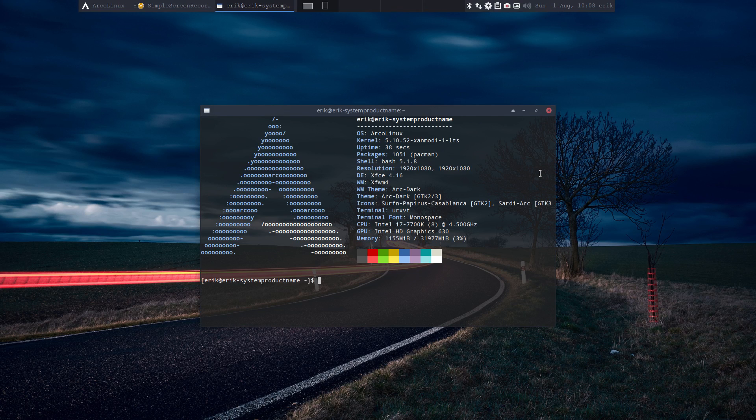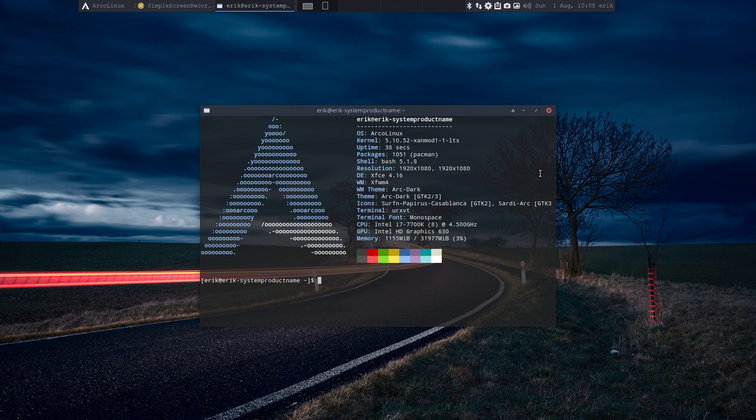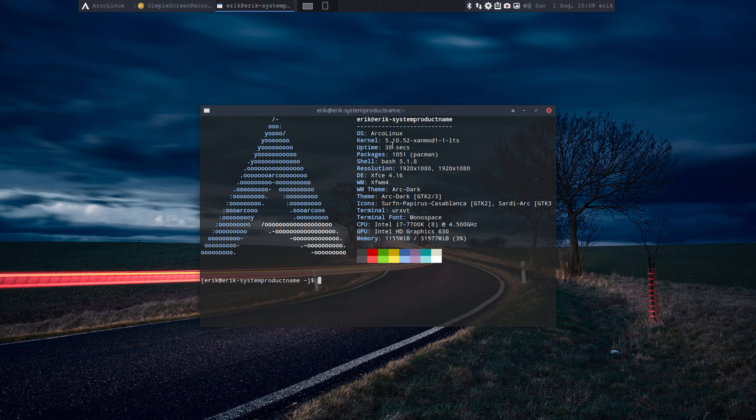Hi, I'm back. And I'm on my 5.10.55 XenMod 1-1 LTS kernel for 38 seconds. And that's it, right? That was not that difficult at all.